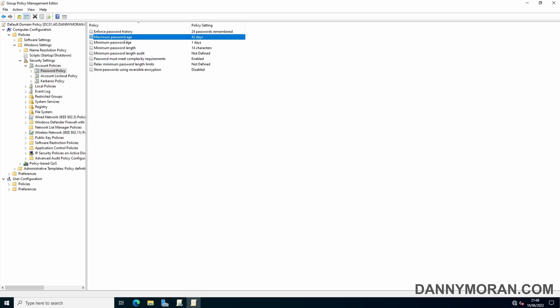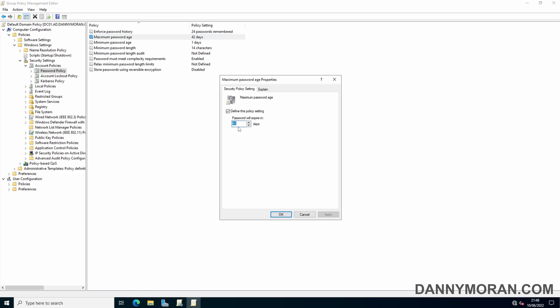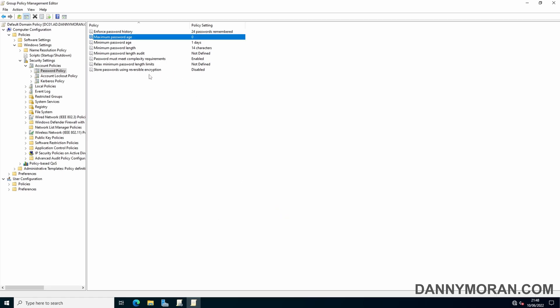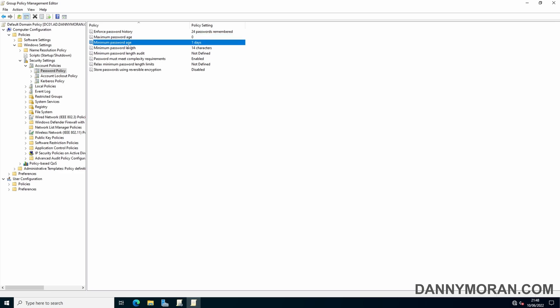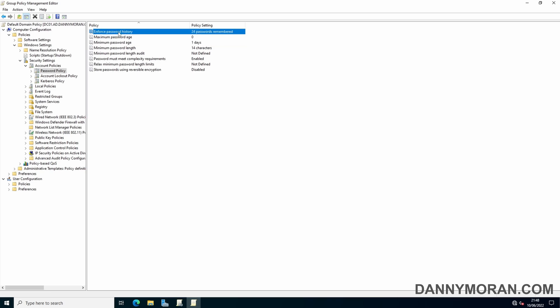Another setting you can change is the Maximum Password Age. By default, this is set to 42 days. You can set this up to 999 days, or if you specify zero, it changes to the password never expiring. You can also change the Minimum Password Age, which by default is one day. This is generally used in conjunction with password history to stop someone changing their password 24 times in a row to get back to their old password.